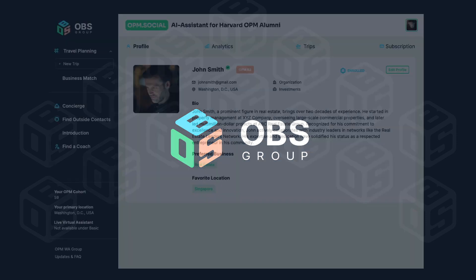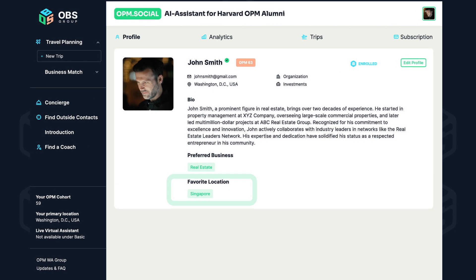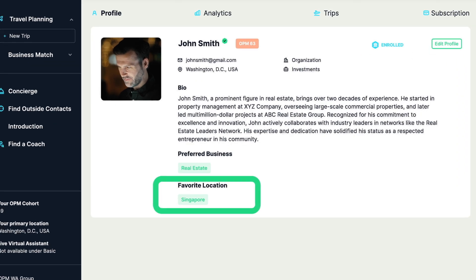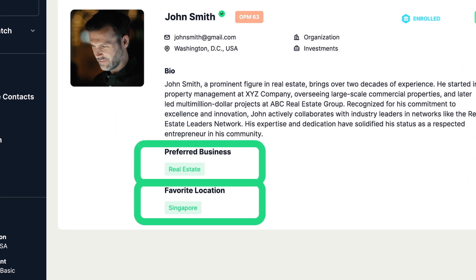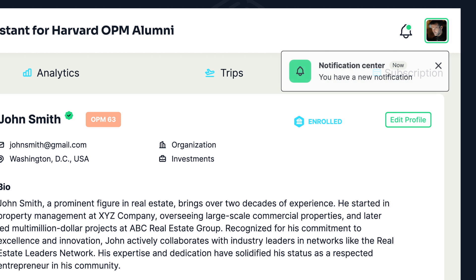In your profile settings, you have the option to list your favorite locations and preferred businesses to enhance chat interactions and get tailored notifications.